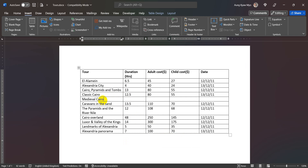Cairo. The duration is 13. Adult cost is 95. Child cost is 60. Then the length of time is 6 and is 12, 12, 11.